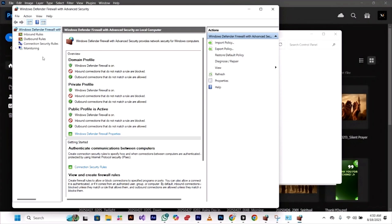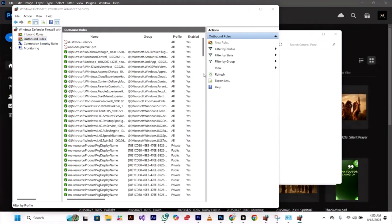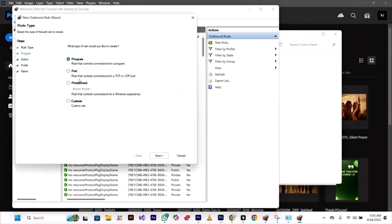On the left you can see outbound rules. Click on it. Now on the right you can see new rule. Click on it. Keep program selected and click next.